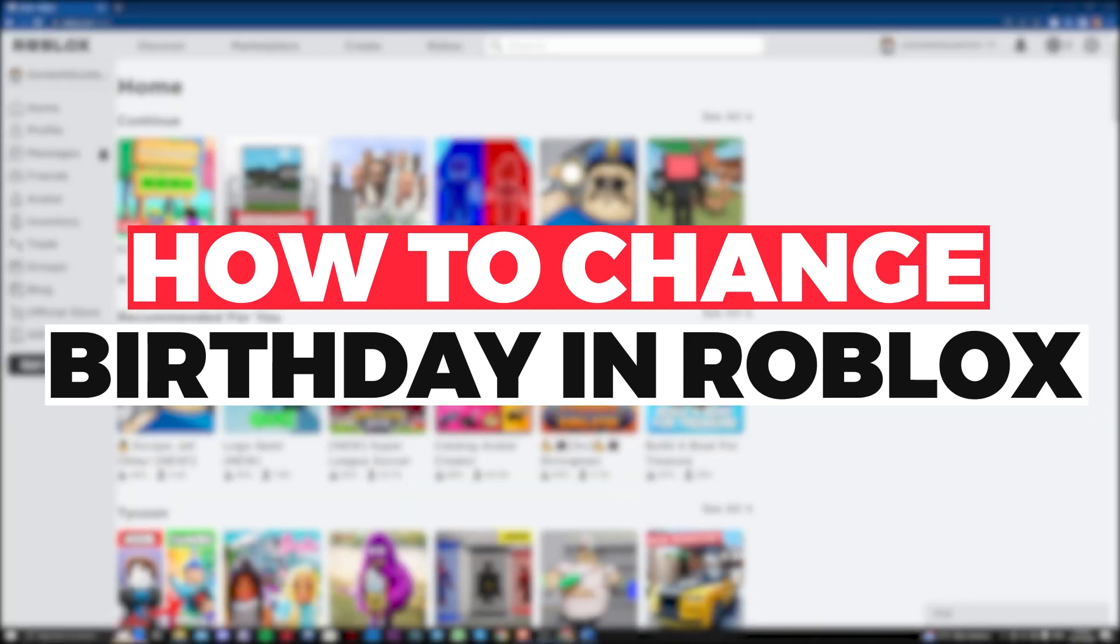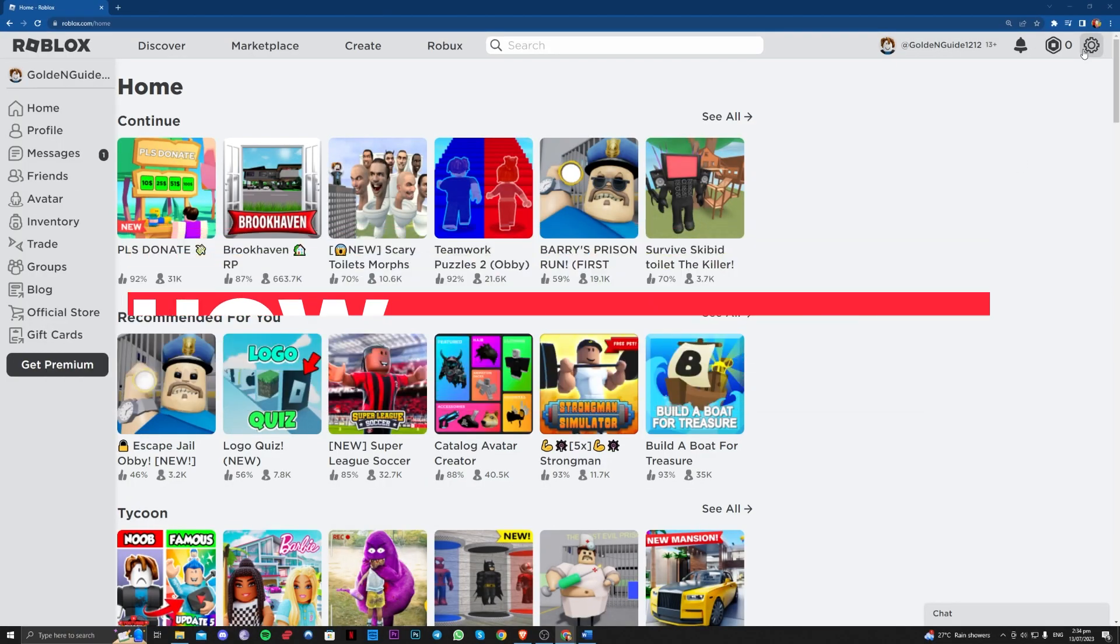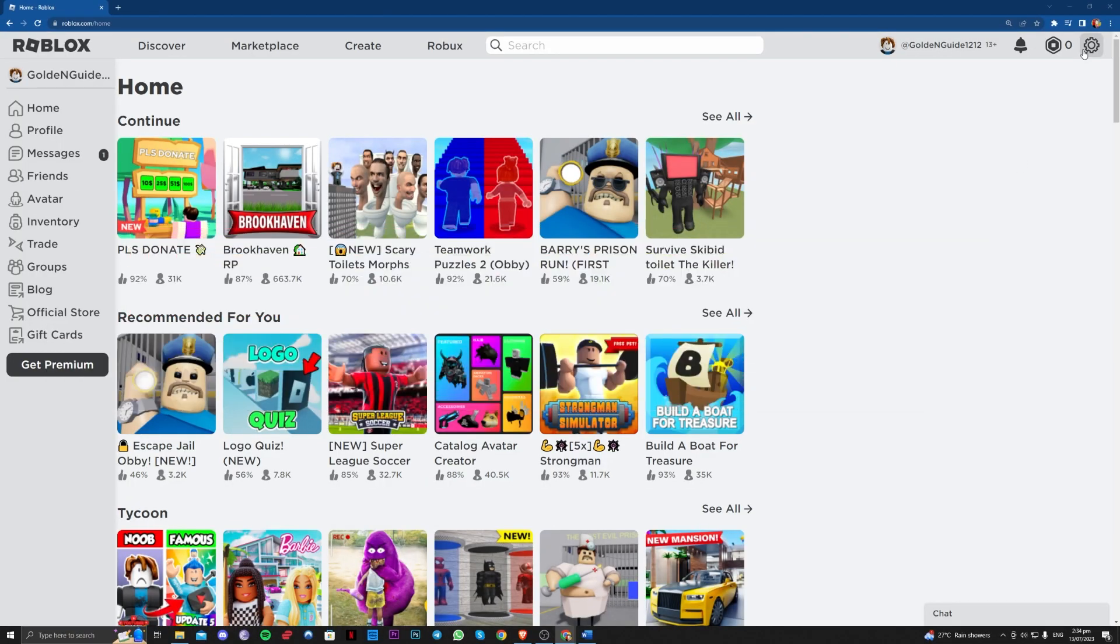Hi guys, in this video let me teach you how you can change your birthday on Roblox if you've already verified your age. So let's get right into it. Go over to the upper right corner, your icon, then settings.